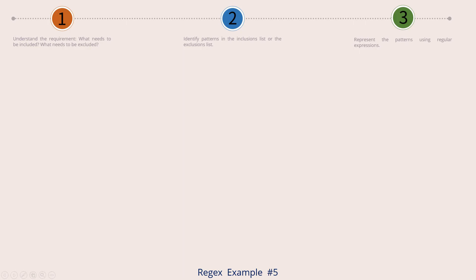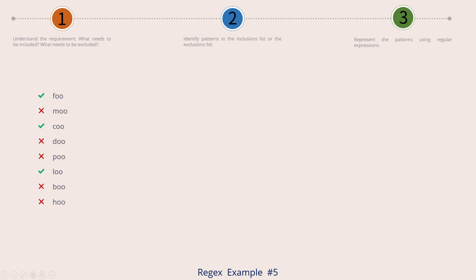Let's look at example number 5 now. Here is our input file. The strings with the green check mark on the left are the strings that I want to select. The strings with the red cross mark on the left are the strings that I want to exclude.